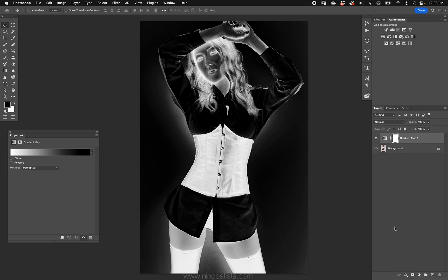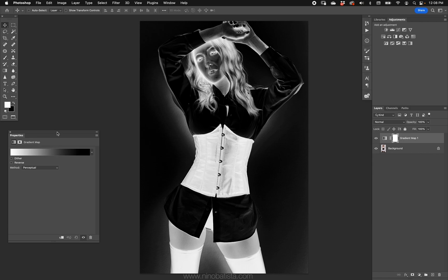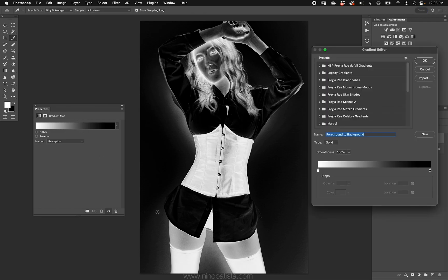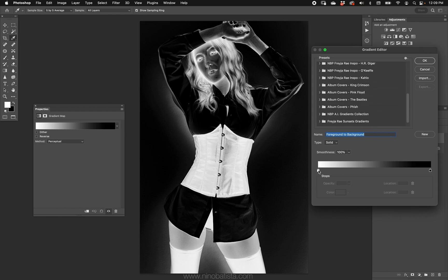When you first open up a gradient map it could be at any setting depending on what you were doing before — it depends on the color settings, your foreground and background. Don't worry about what shows up initially. On the properties palette you open up the gradient itself. I have a bunch of presets here and I make and sell a bunch of them on MBP, but making your own is actually really easy.